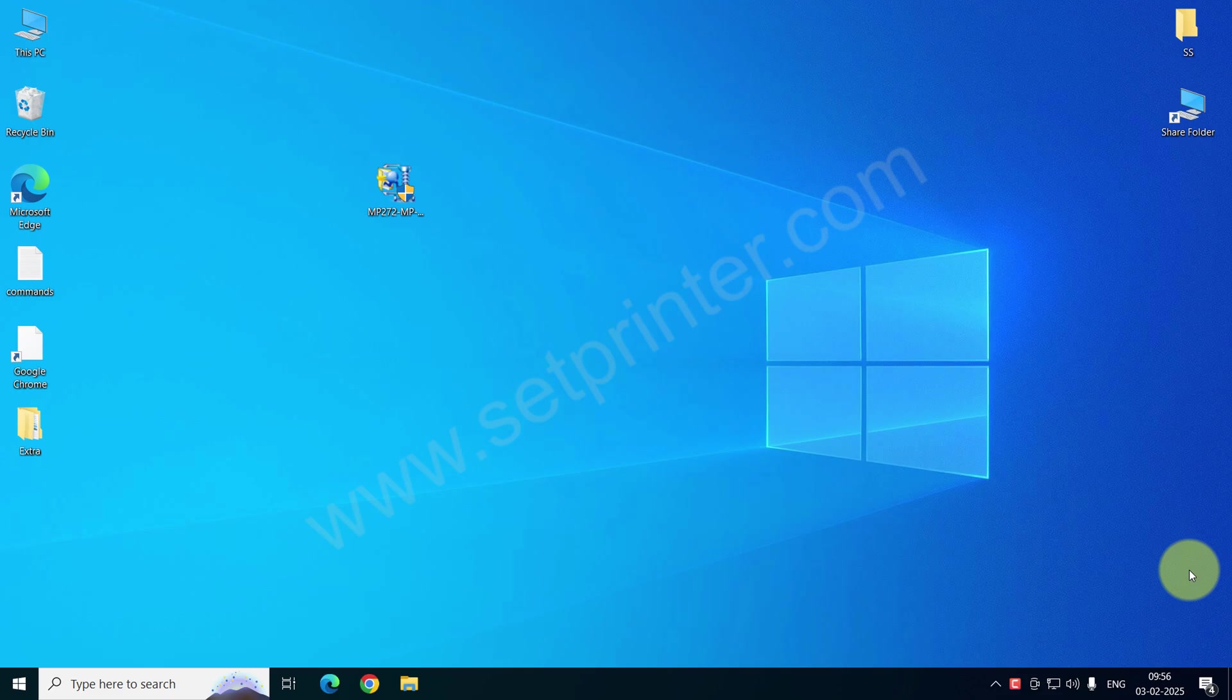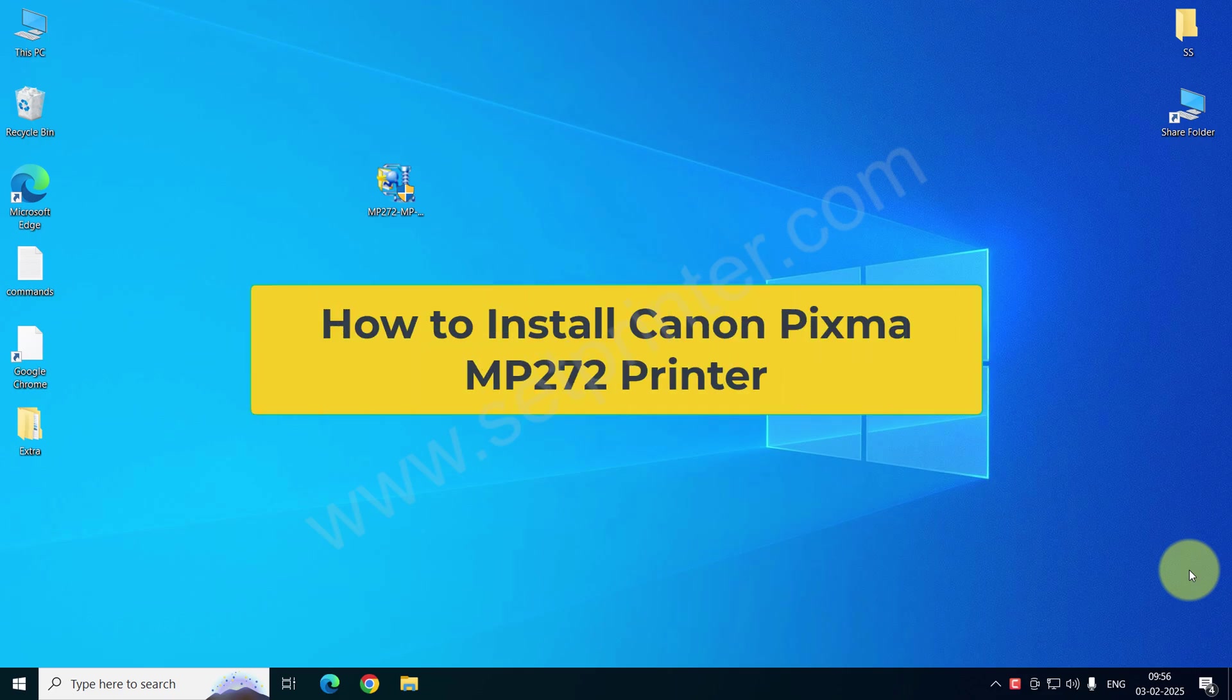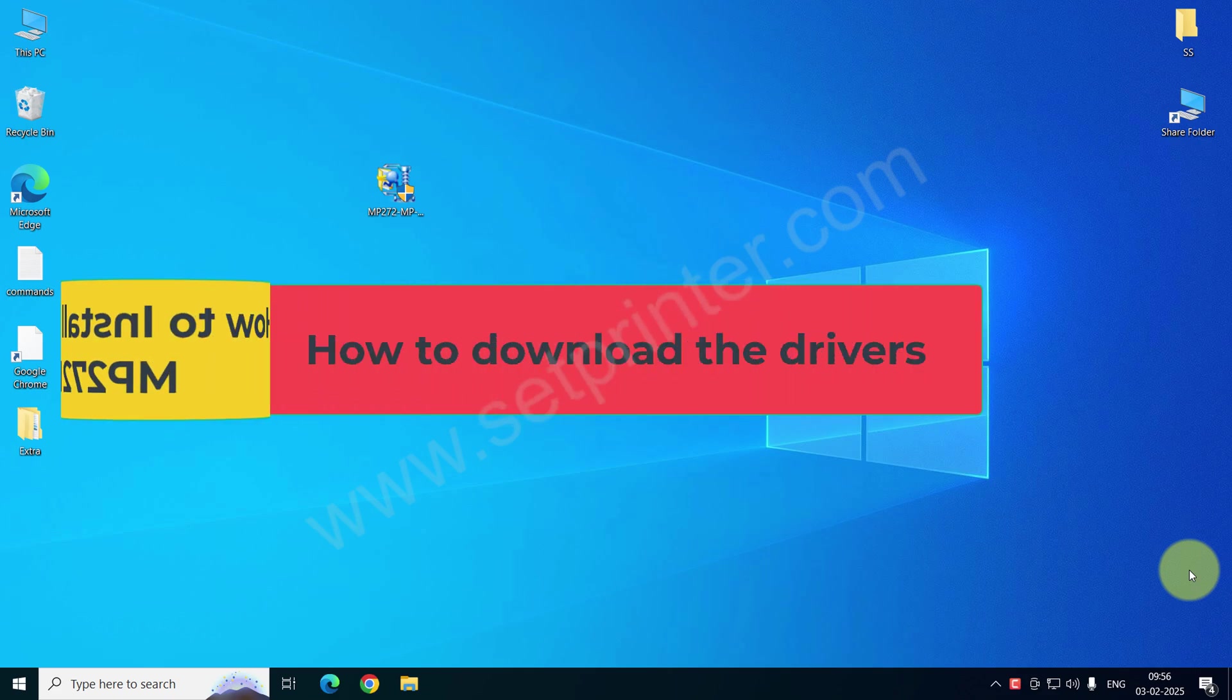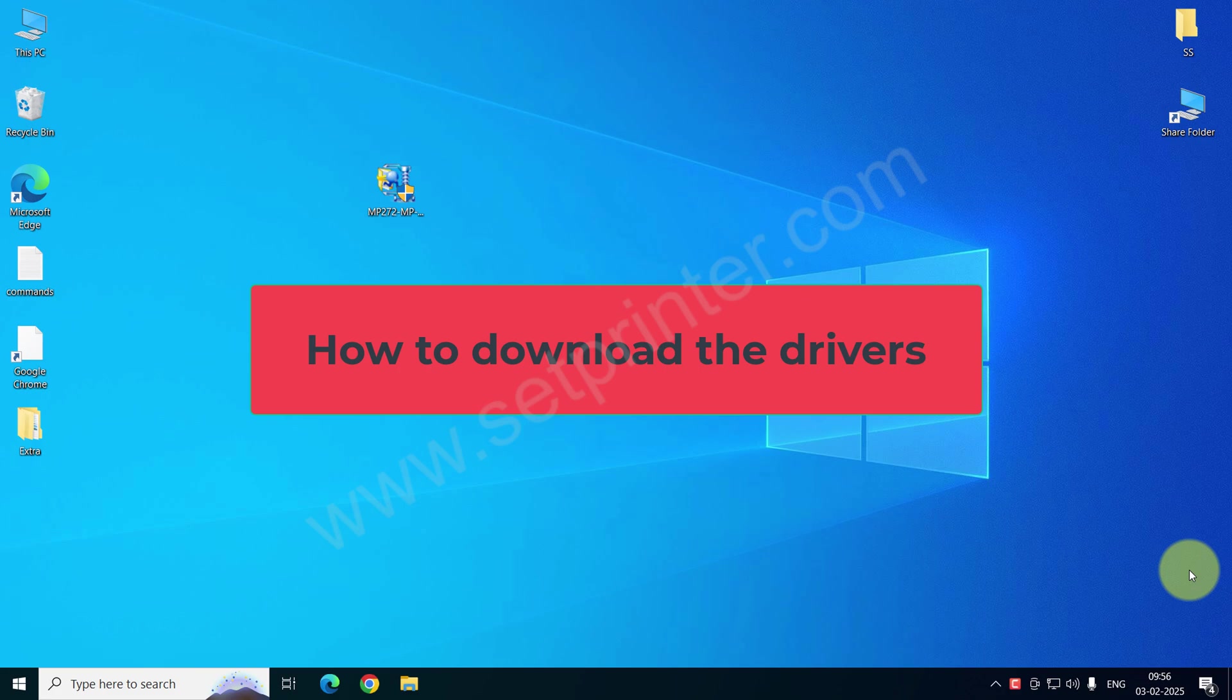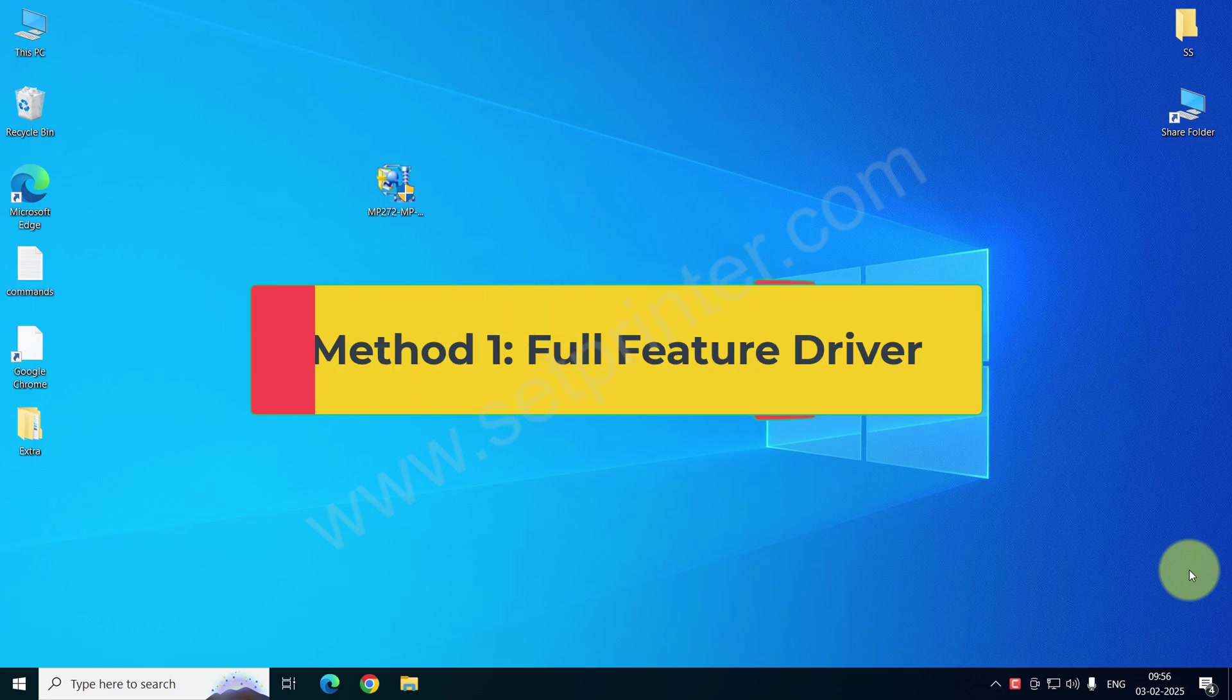Welcome to my new video tutorial on how to install Canon Pixma MP272 printer driver on your computer. In this video I will cover how and where to download the driver and how to install it. So without wasting time, let's start installing the printer.